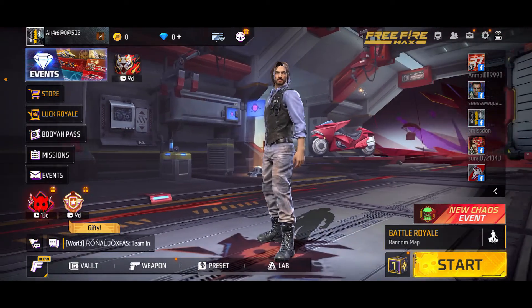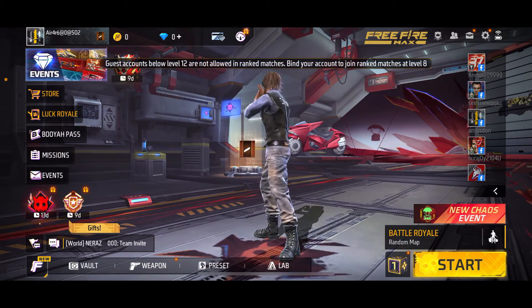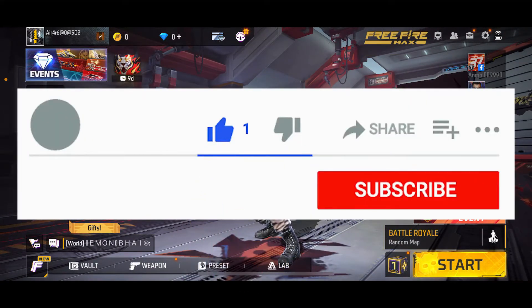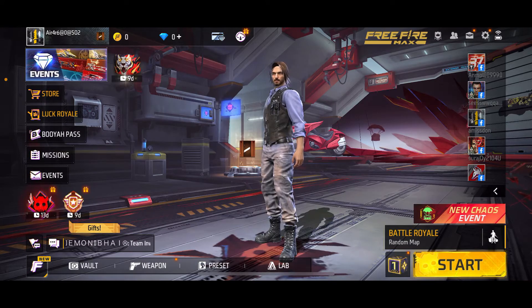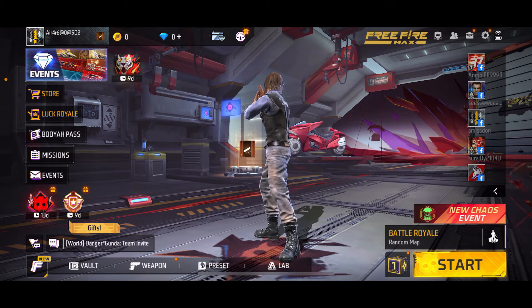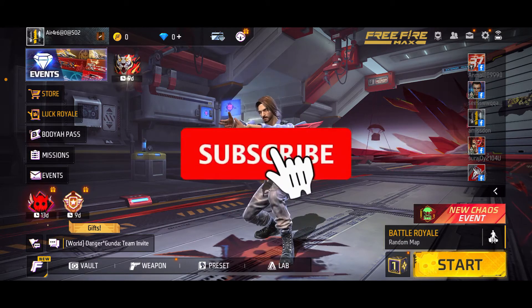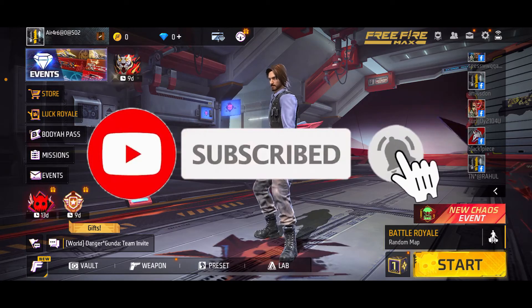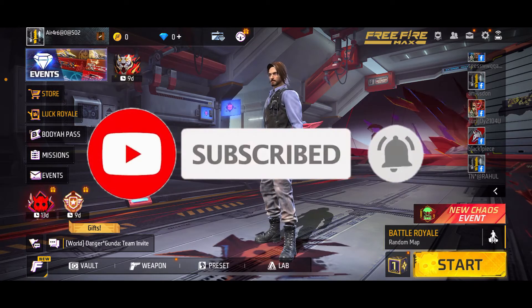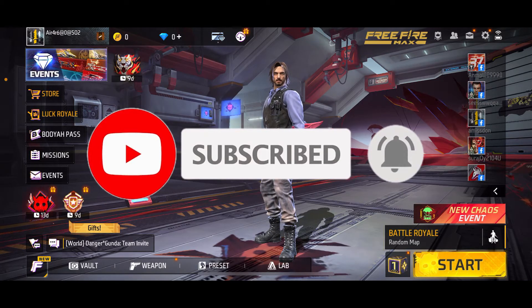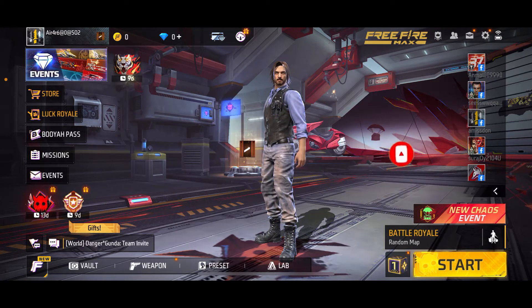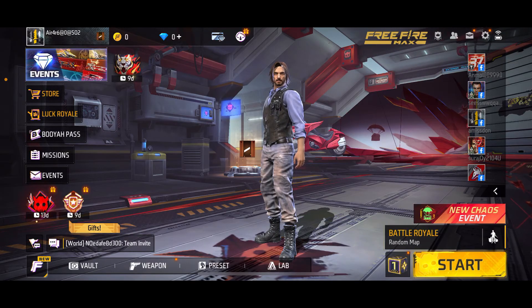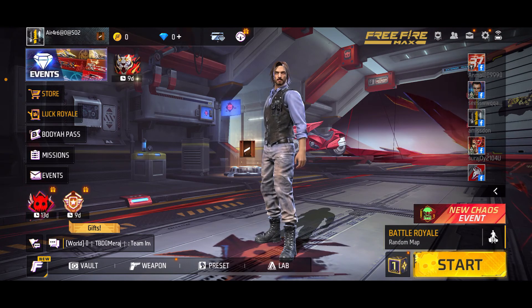If you found the video to be helpful, go ahead and give us a thumbs up. Don't forget to subscribe to our channel by hitting the subscribe button, and also press the bell icon so that you'll never miss another upcoming upload from us. I will be back again in the next video — thank you for watching.